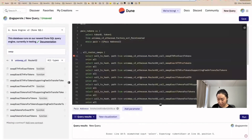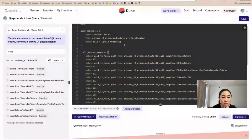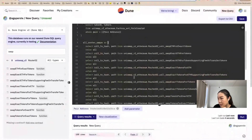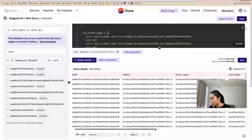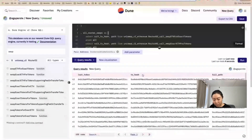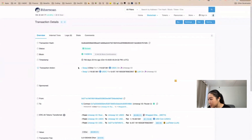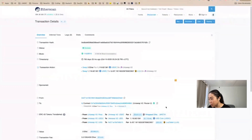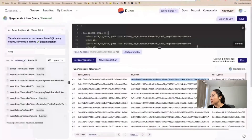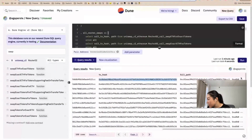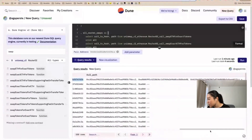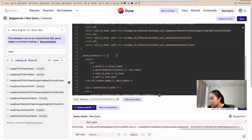There was an error — forgot to add 'as' for the alias. After fixing, we take an example transaction and check it on Etherscan. It swapped ETH for USDC and then USDC for Lua token — so the path is wrapped ETH, USDC, then Lua token. Back in our query, the full path indeed shows three different tokens, matching our expectation of more than two elements.